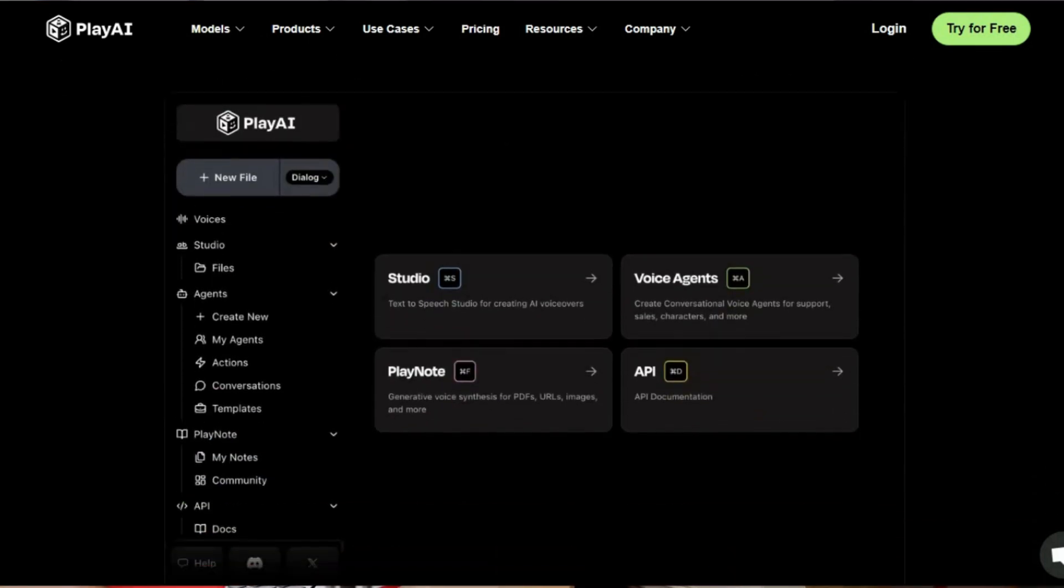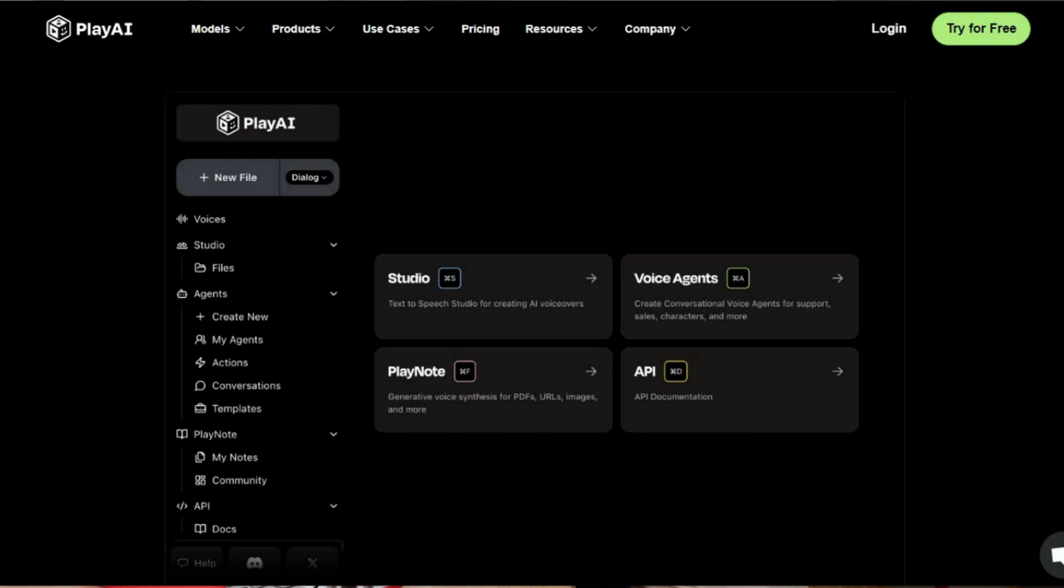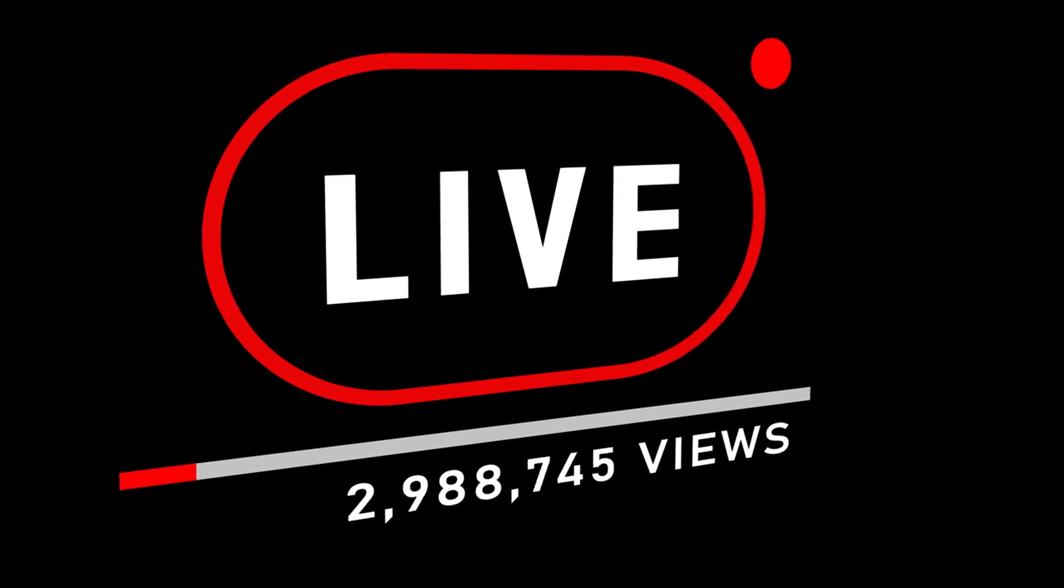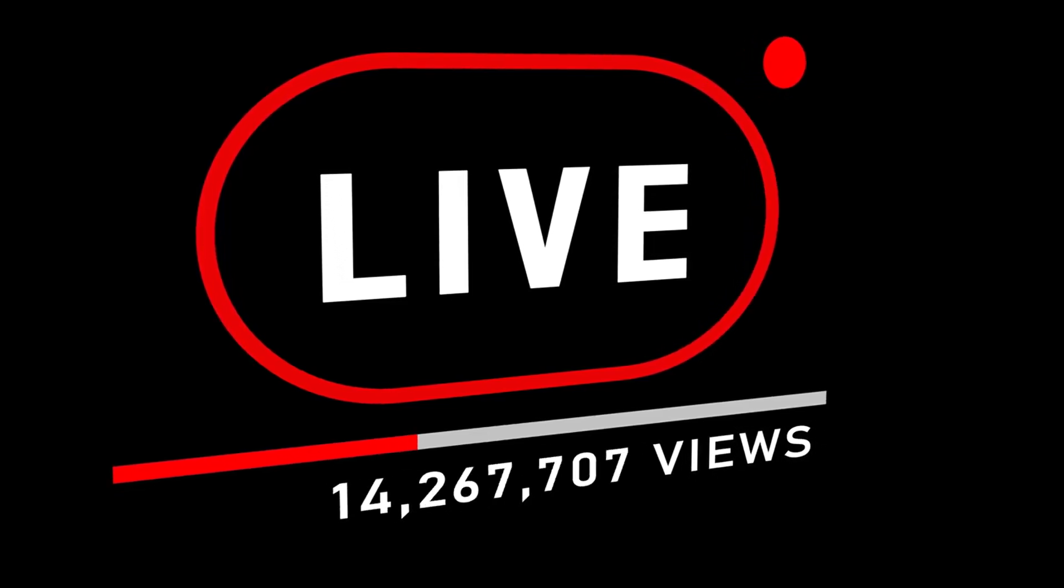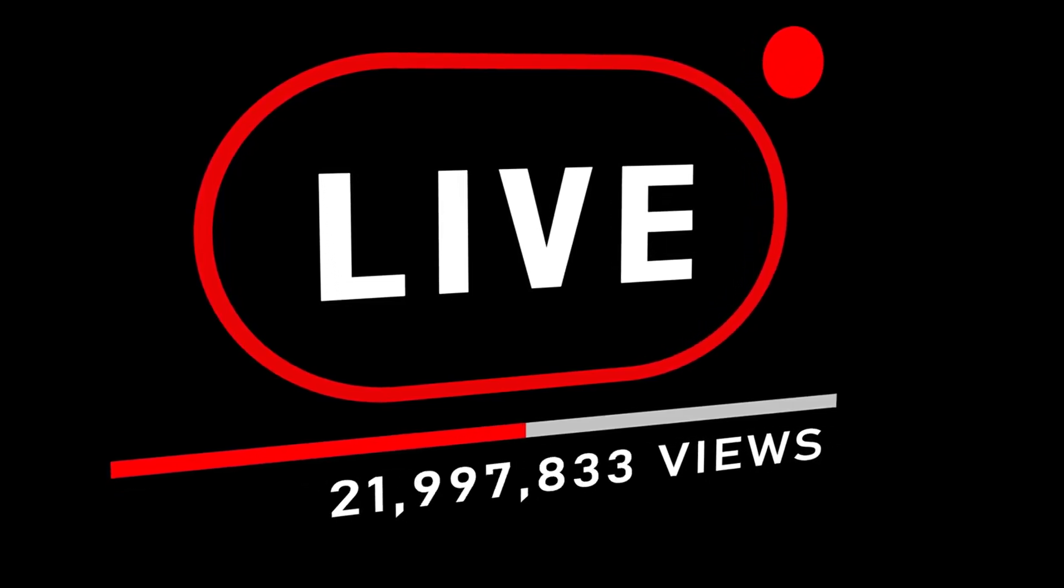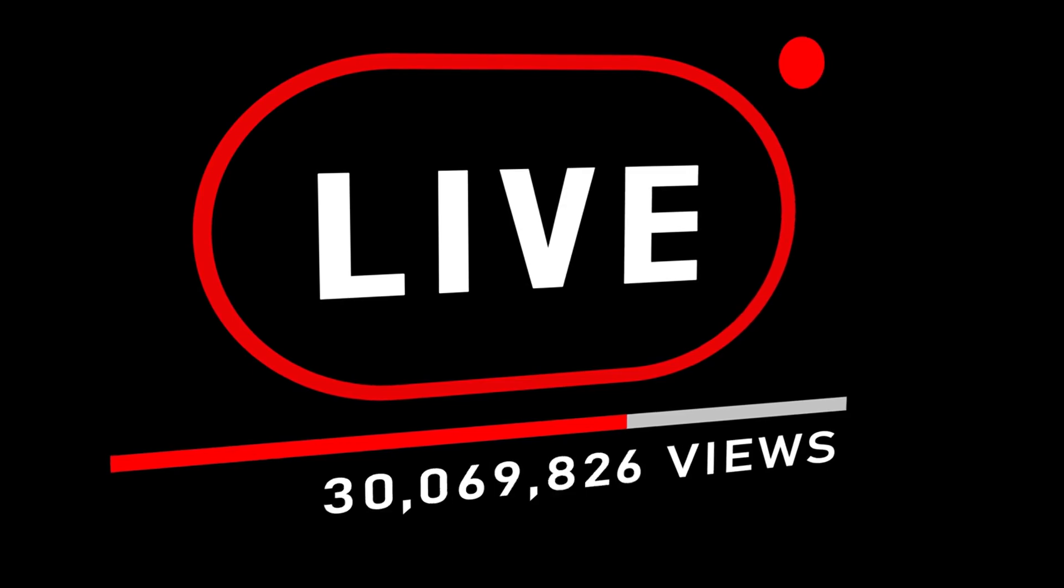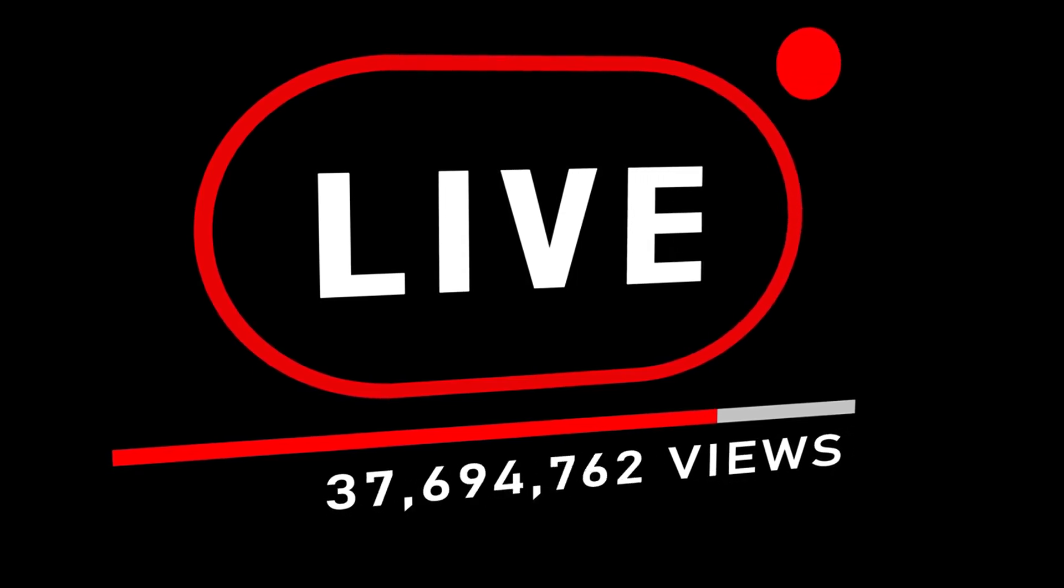With just a few dollars a month, Sarah started creating YouTube tutorials, podcasts, and even e-learning content. Her first video, a simple how-to guide voiced entirely by Play HT - the result? 10,000 views in the first month, with ad revenue and affiliate marketing bringing in a steady stream of passive income.